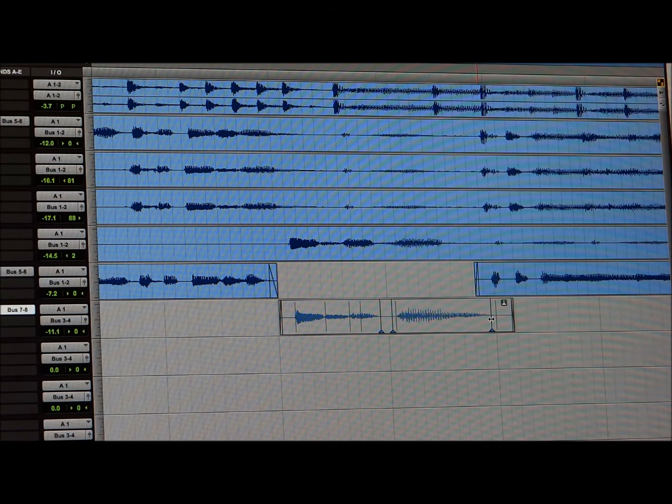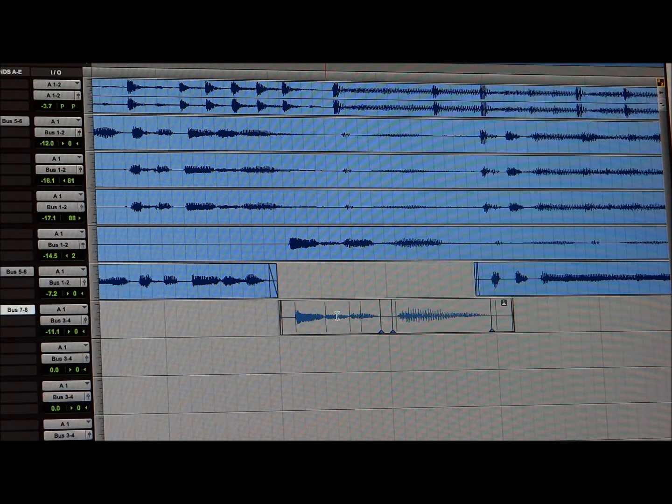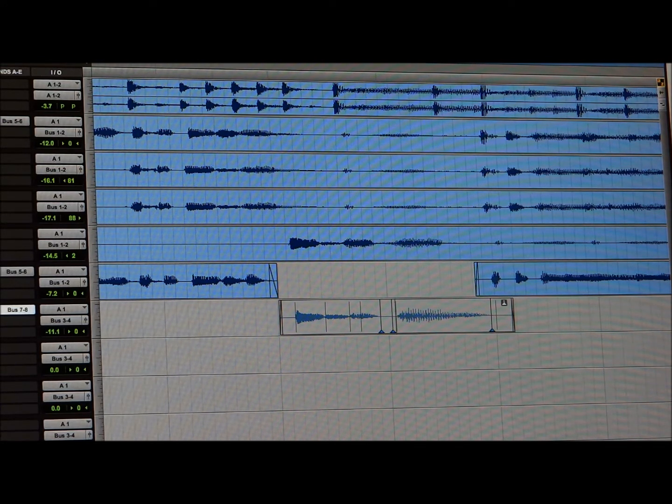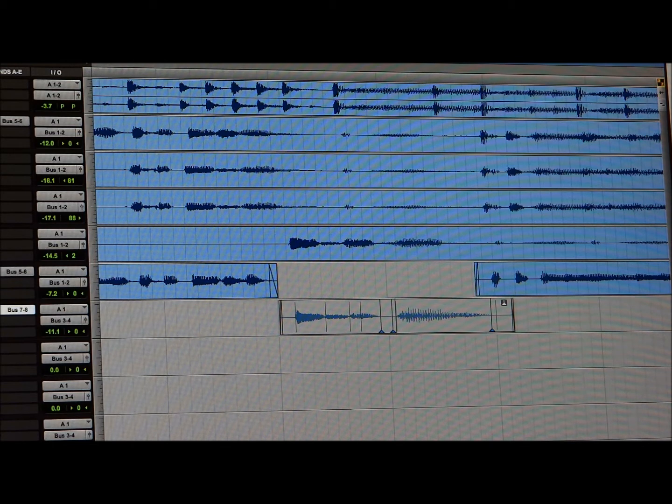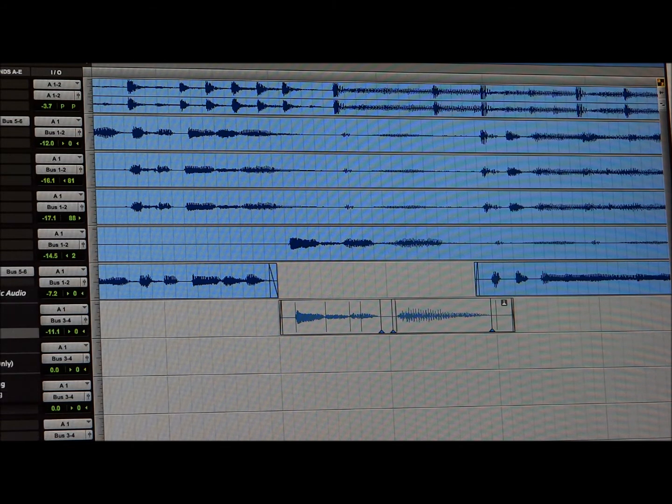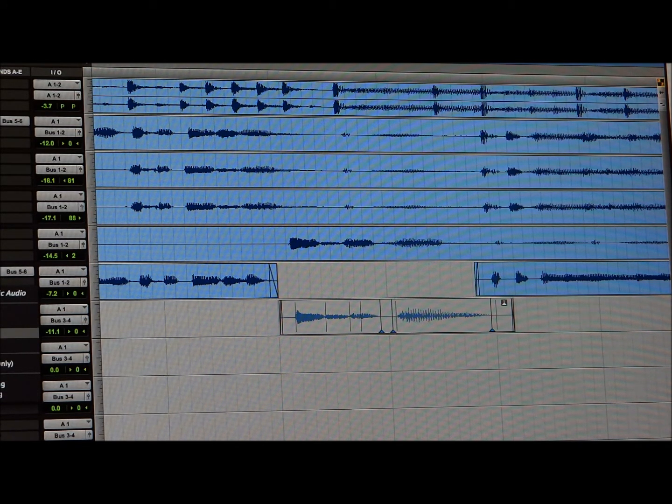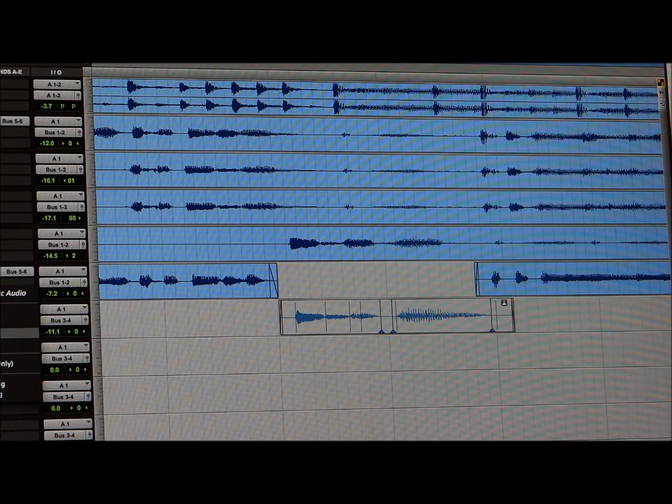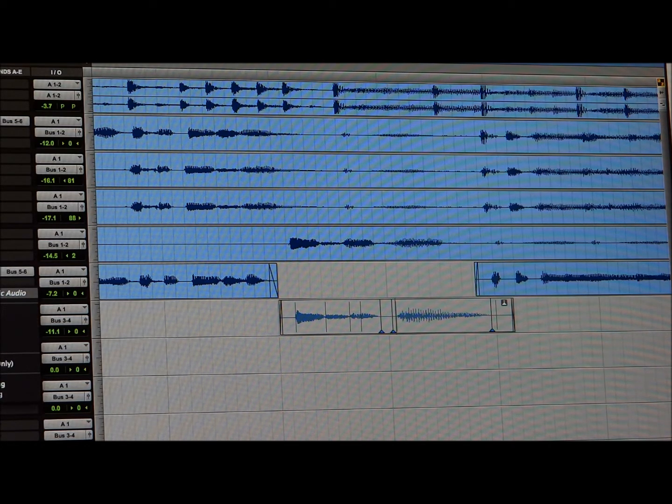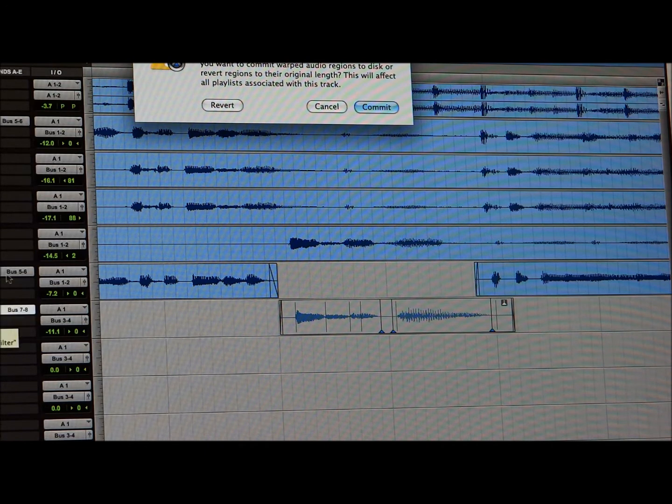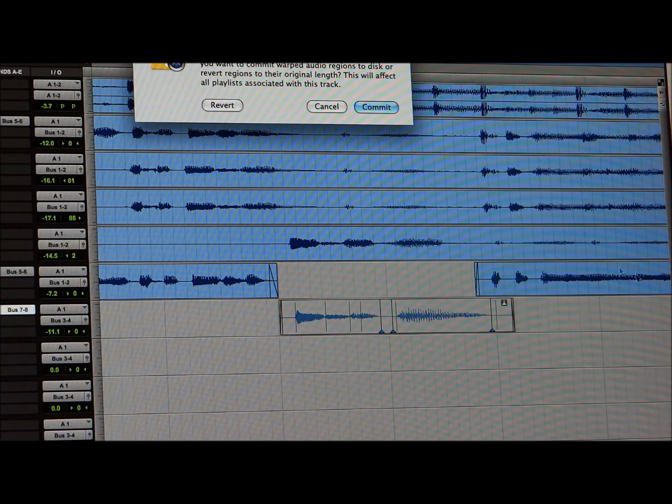So, what I'm going to do right now in order to keep this, what you have to do is come right back to this little symbol. Now, you have it on monophonic. What you want to do is put none. Once you put none, you're going to get the prompt to either revert, that means go back, cancel.